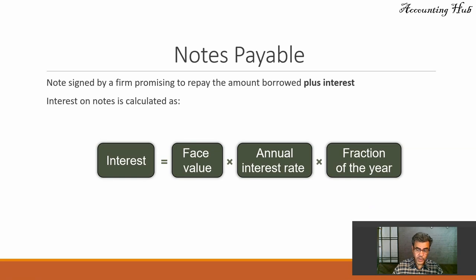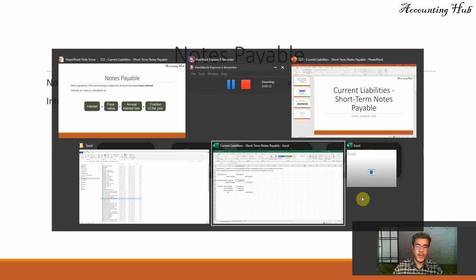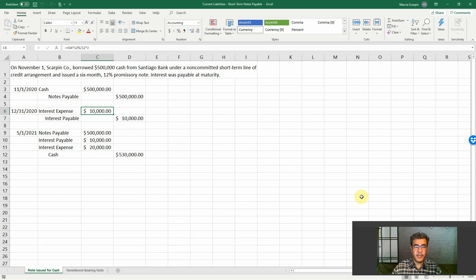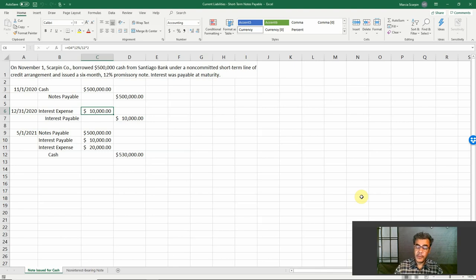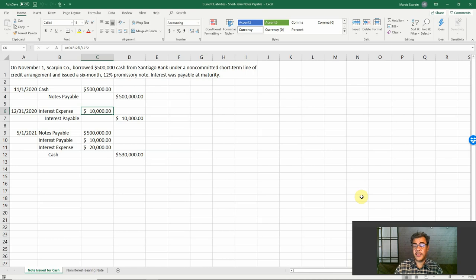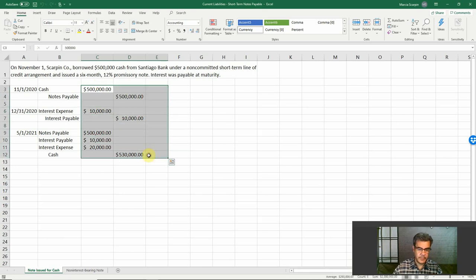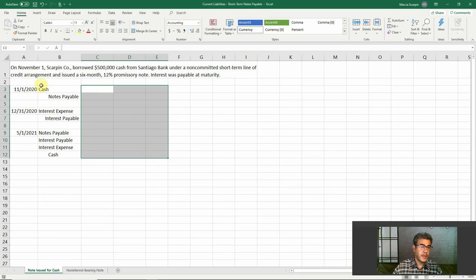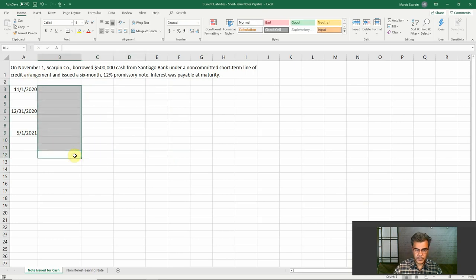So let's go to our Excel file. And all our Excel files, they are free to download. And the link is in our video description. So let me delete these numbers here.